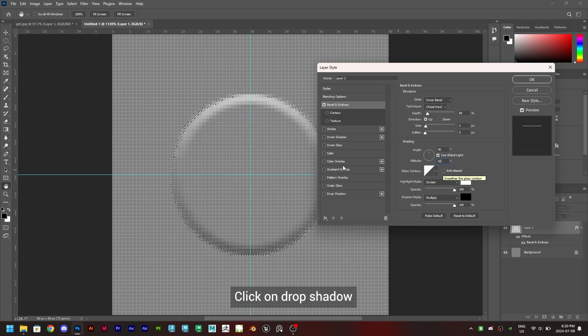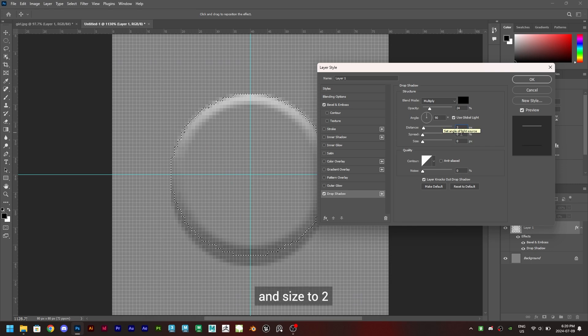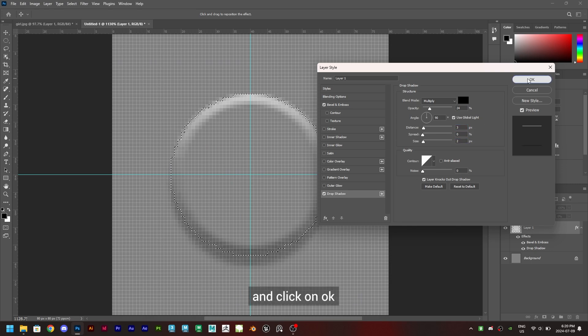Click on drop shadow and keep opacity to 24. Set distance to 3 and size to 2 and click on OK.